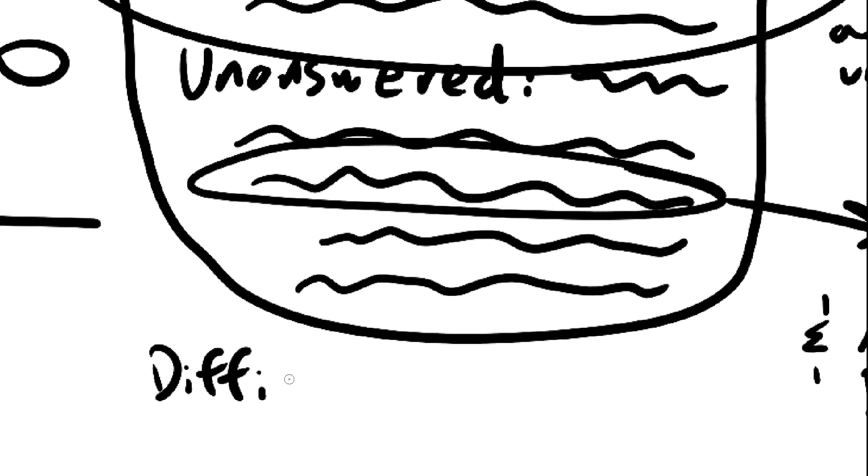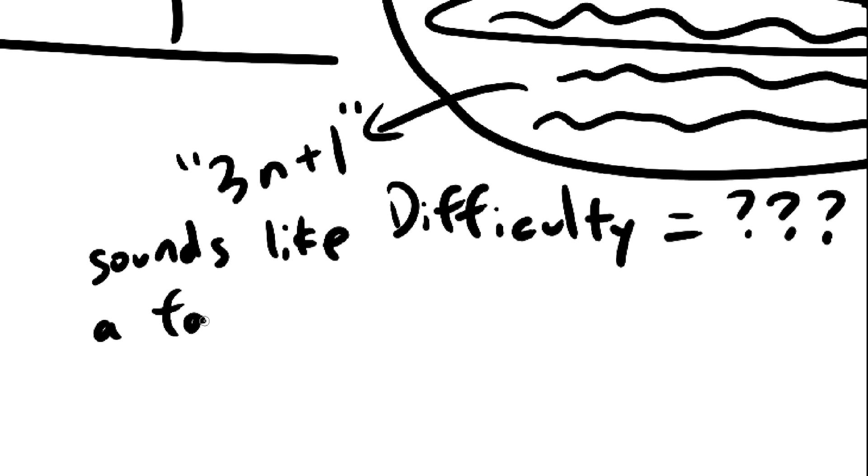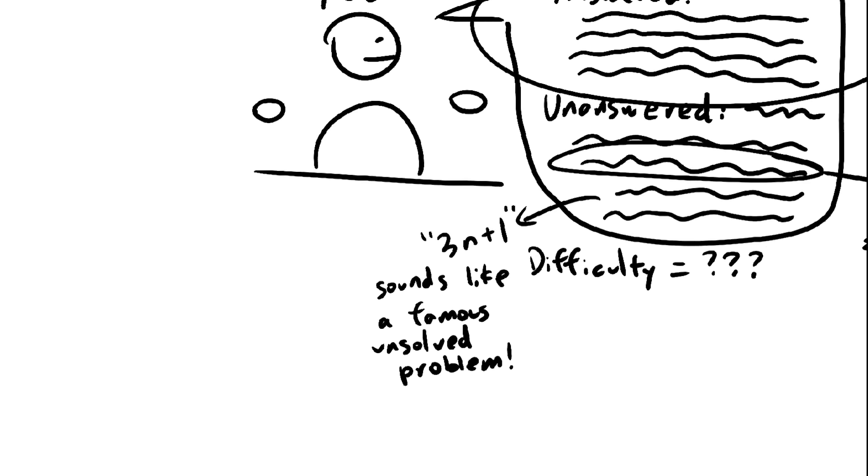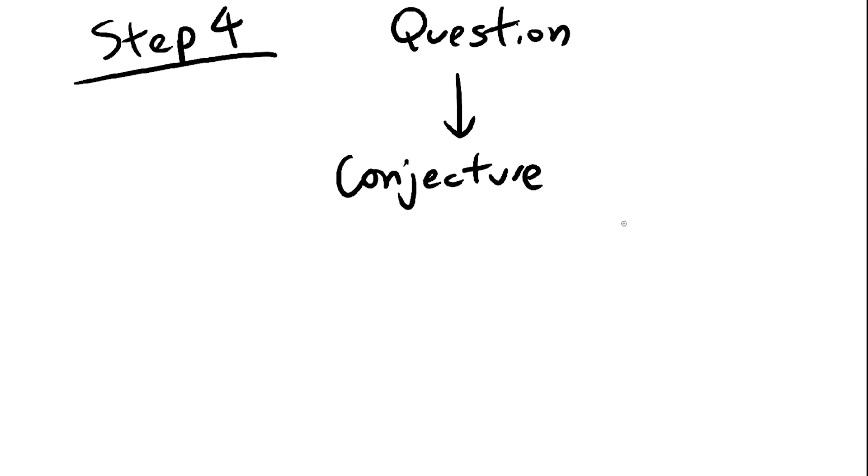Of course, you have no way of knowing which questions are difficult since you don't know the answer to them, but just pick the ones that sound difficult. Step 4. Turn the question into a conjecture.